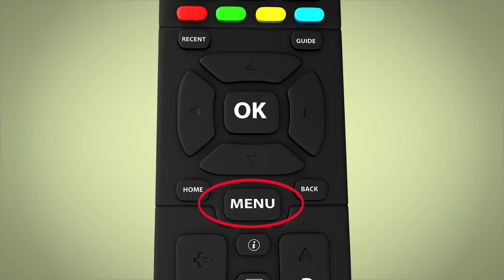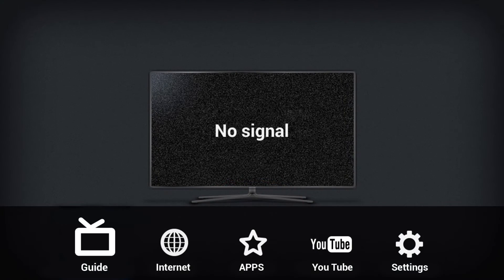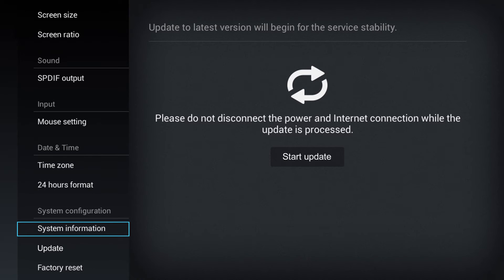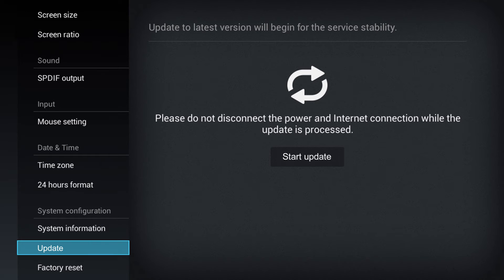To update the system, first select Menu, then Settings, then select Update under System Configuration. Finally, click on Start Update.